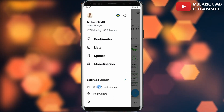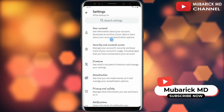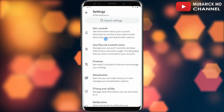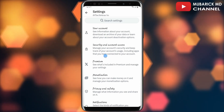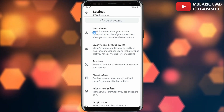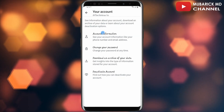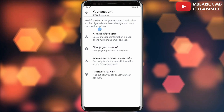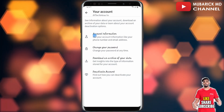Then tap on Settings and Privacy. This will land you on an interface like this. Here we have a list of options — make sure to select Your Account.